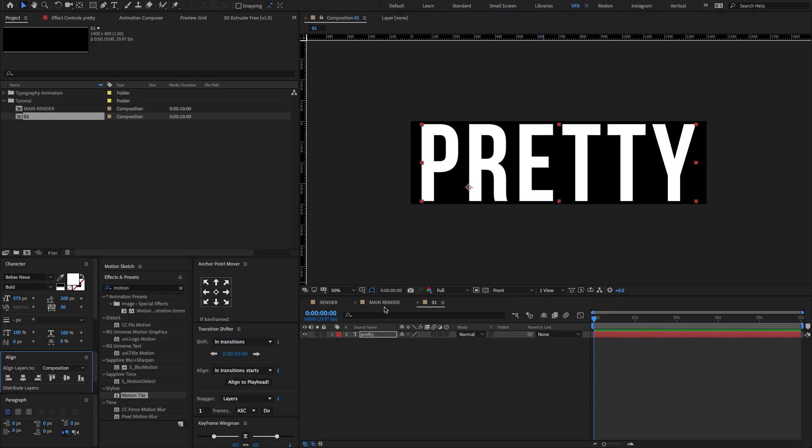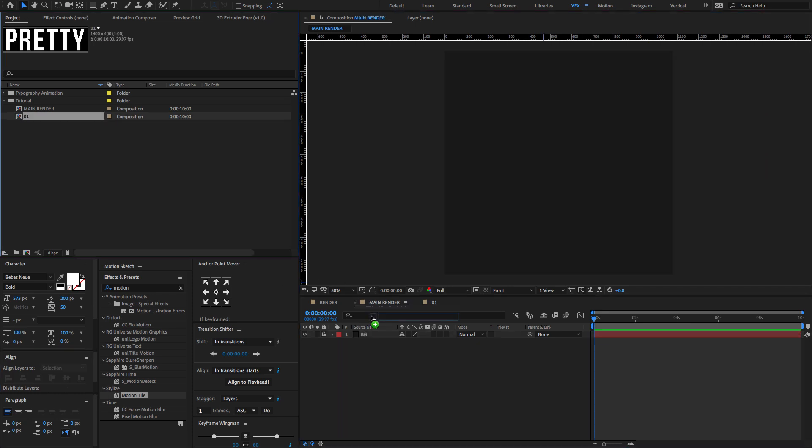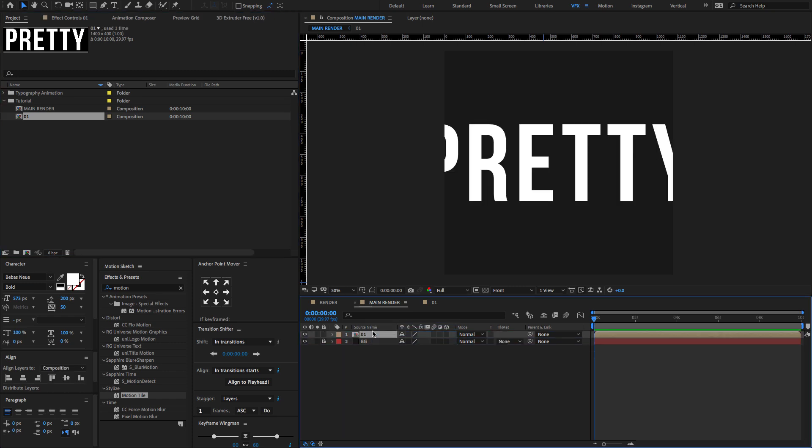Now go to the main render. Drag and drop the 01 comp on the timeline and adjust the scale value to something like this.